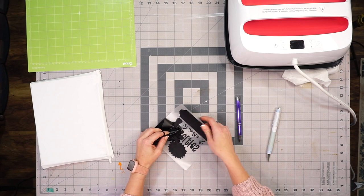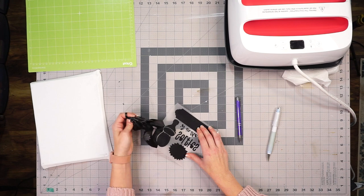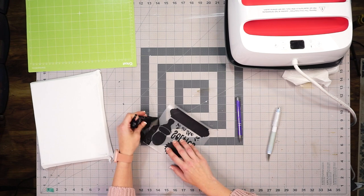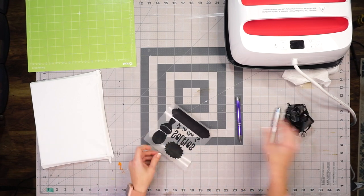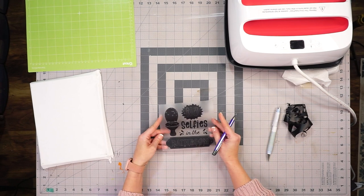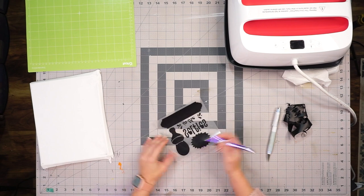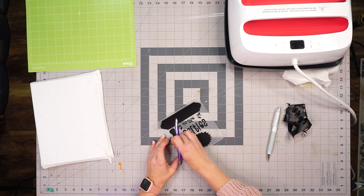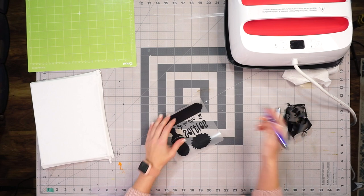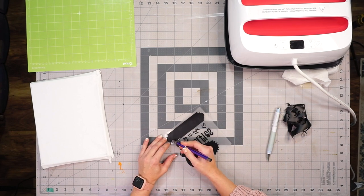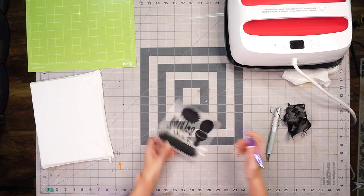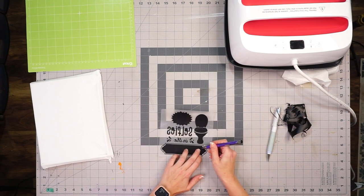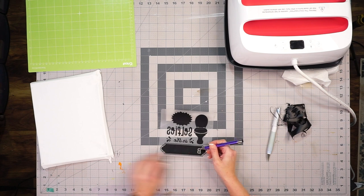Now I know that most people are not crazy about weeding—I must be a little bit different because I enjoy weeding. I do like to see the progress and then the final design show through. I like to pick up my design, especially whenever it is HTV, and you can see the back because it is much easier for me to tell which portions I have weeded already and what still needs to be done.